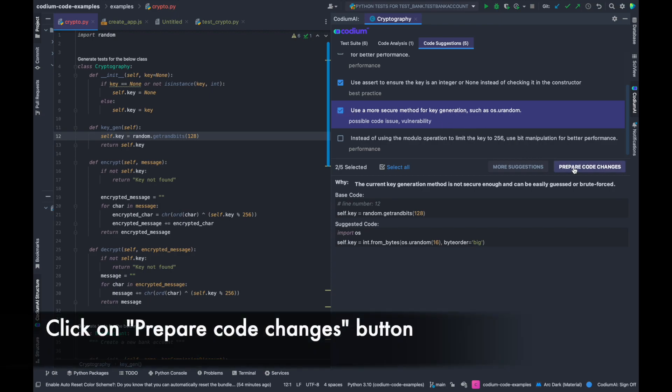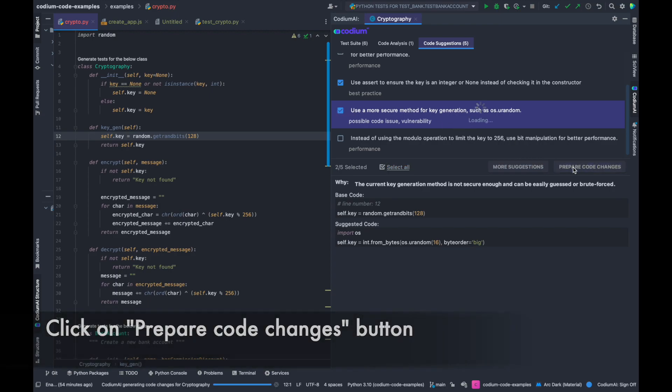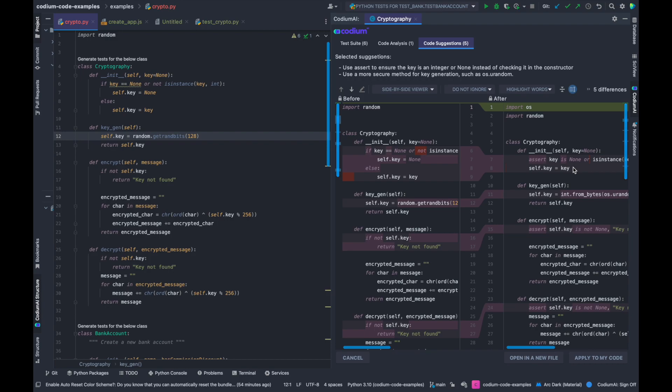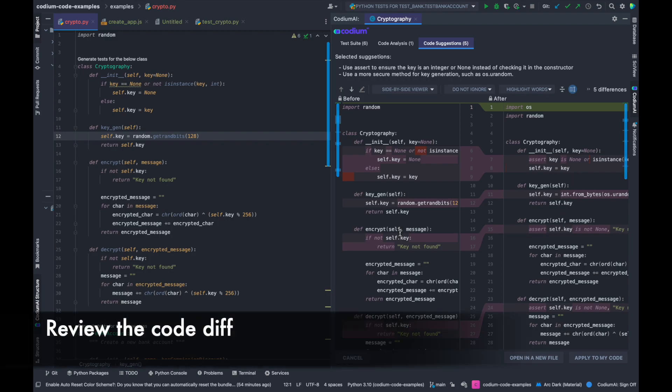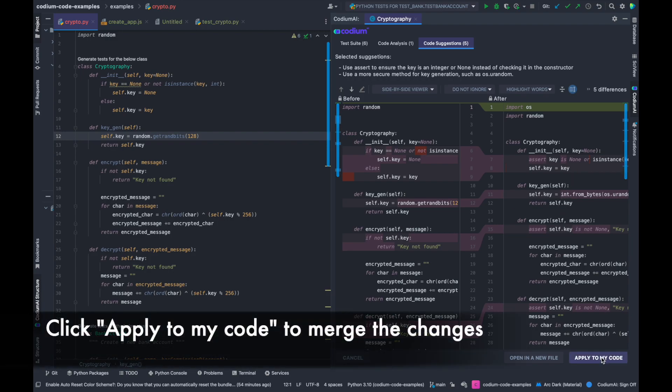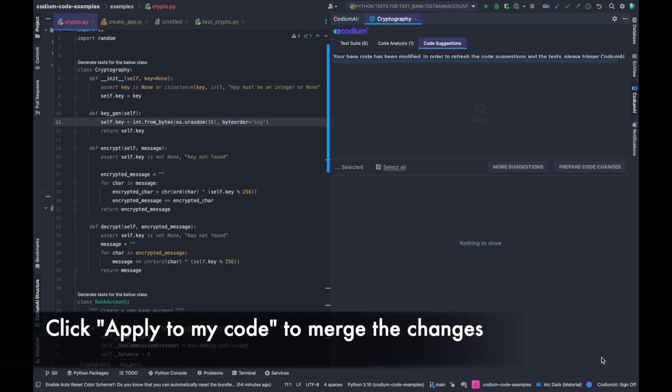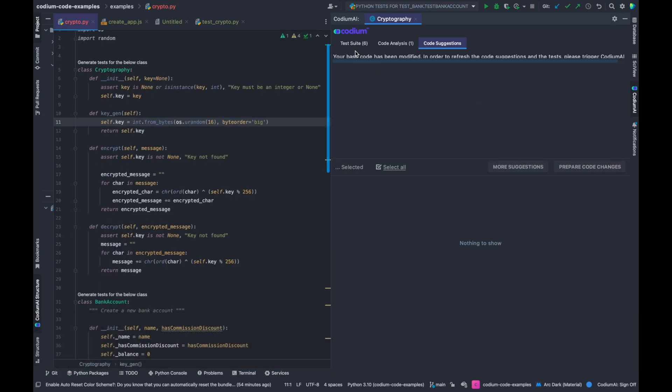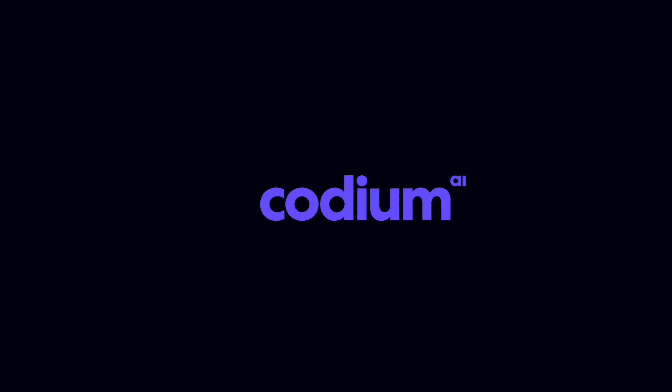Click on the Prepare Code Changes button. Review the code diff. You can now apply your code by clicking Apply to my code.